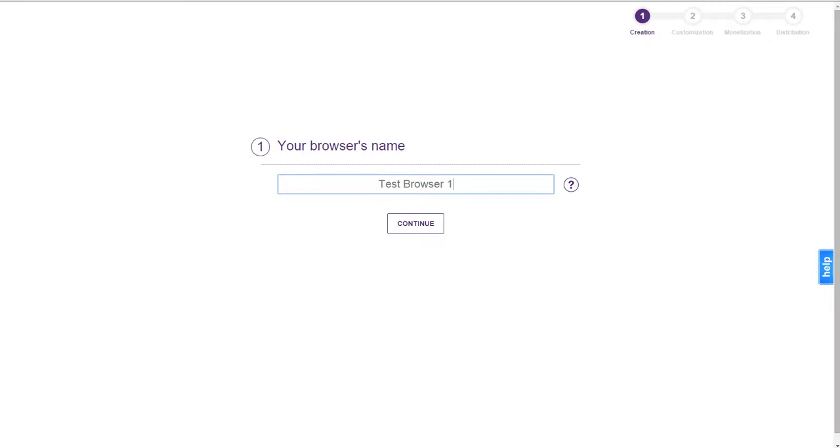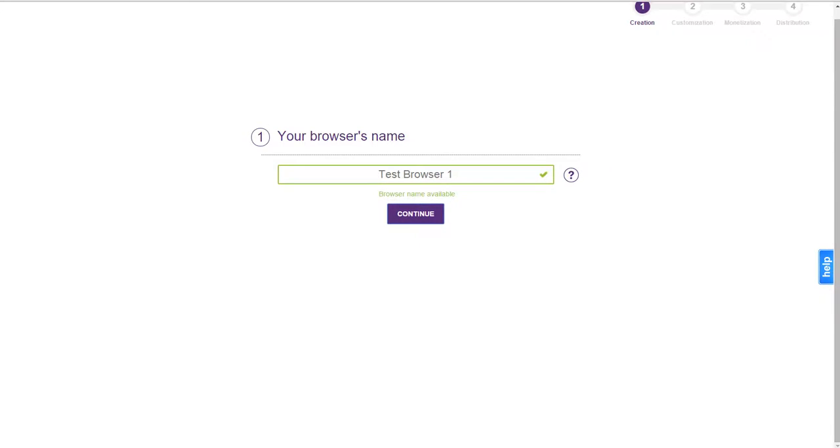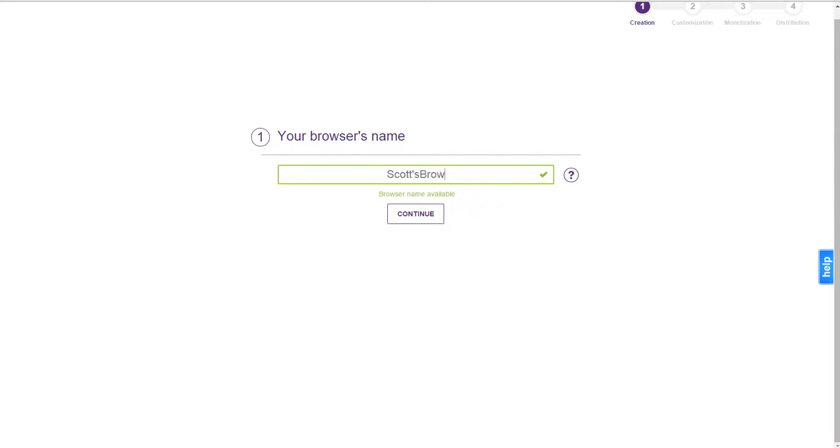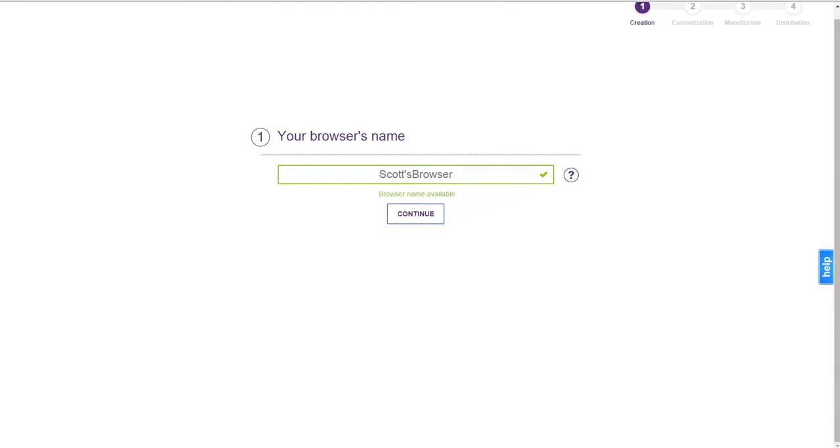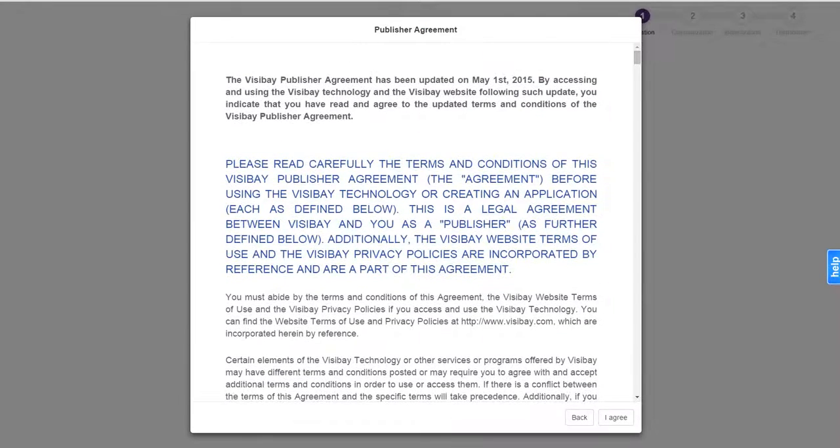You're going to start off by naming your browser, then you click continue. Then we should be able to continue. Let's reload it.